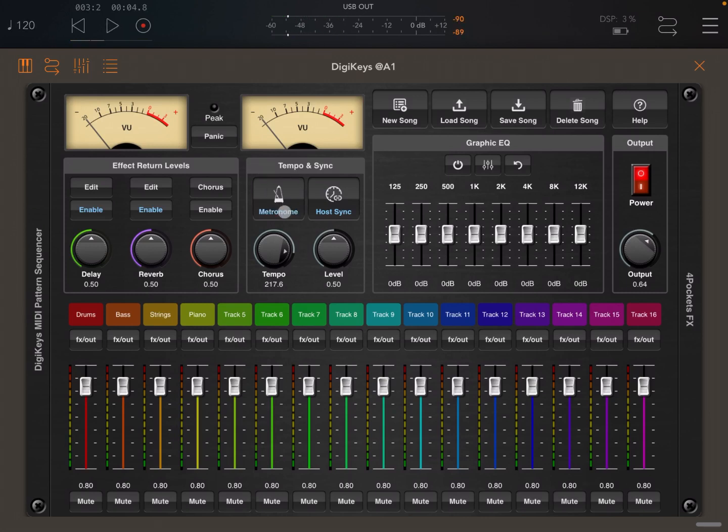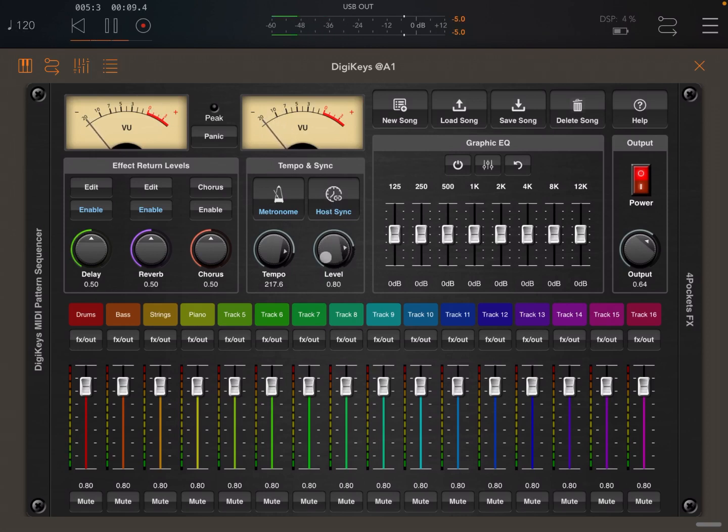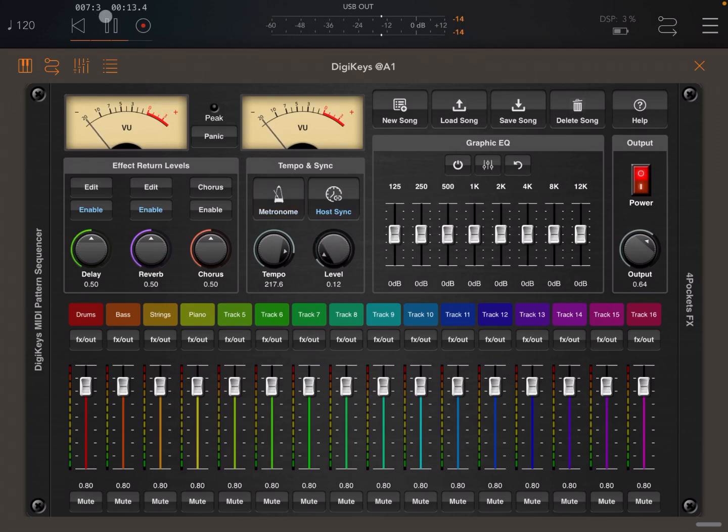Here is where you enable the metronome. And here you set the level of the metronome in terms of volume. So you want to decrease it, for example, if you find it annoying or too loud.